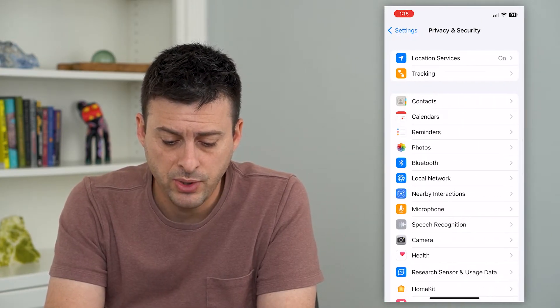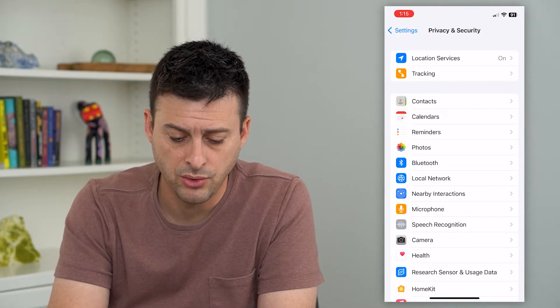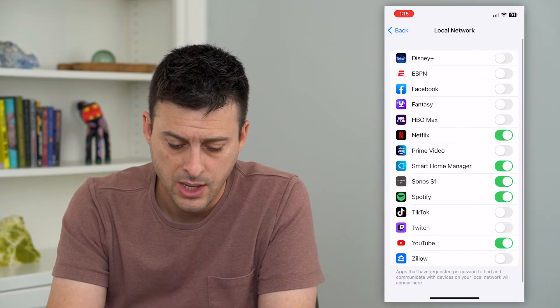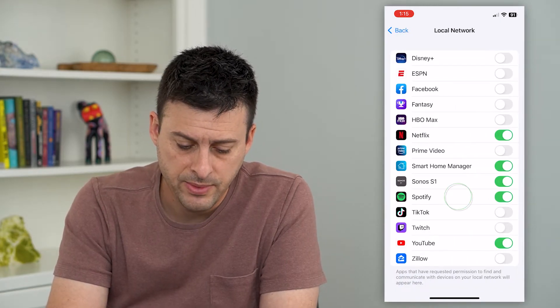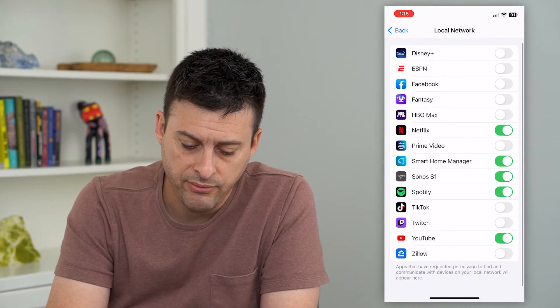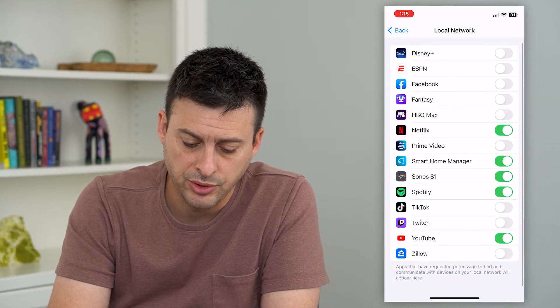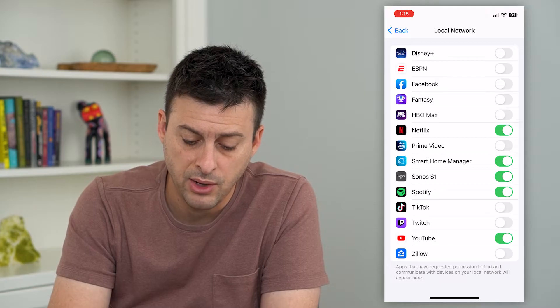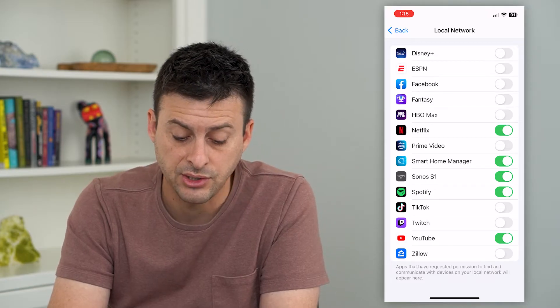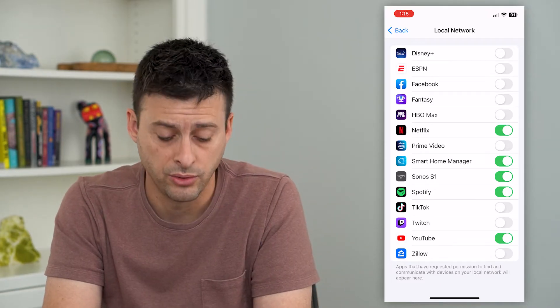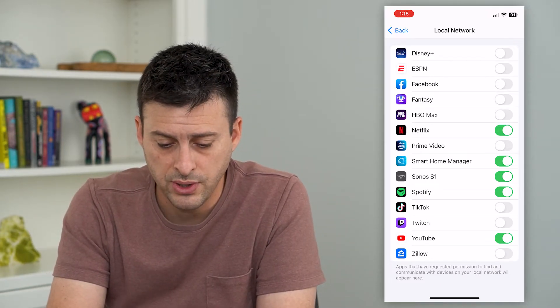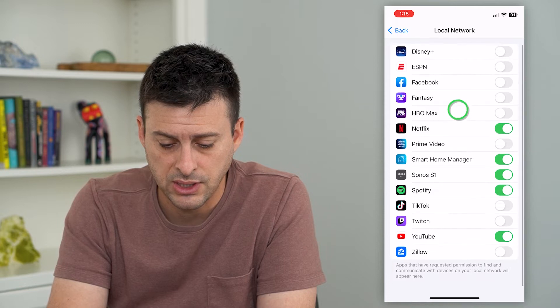You can see midway down is Local Network. Tap on that, and at the very bottom it says apps that have requested permission to find and communicate with devices in your local network. So you can go through this list.